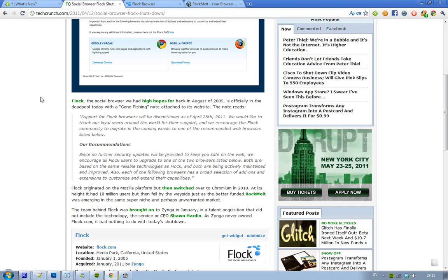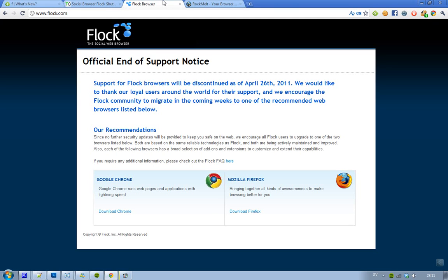It's dead right now. If you go to the website, Flock.com, you can see that they will stop supporting this browser April 26th. The recommendations are Google Chrome and Mozilla Firefox because these are two browsers that are still getting updates and maintained. That's kind of cool.